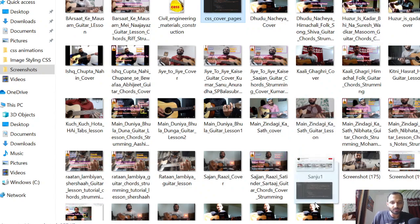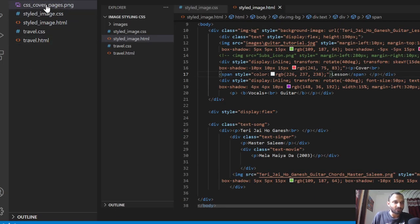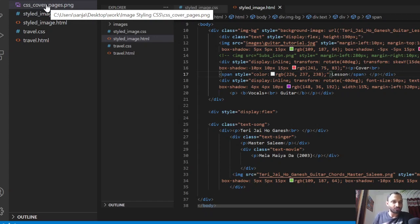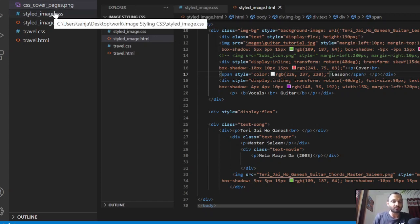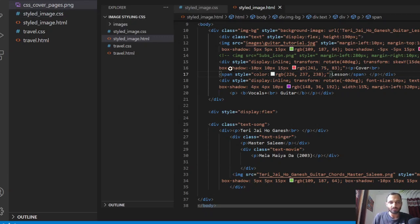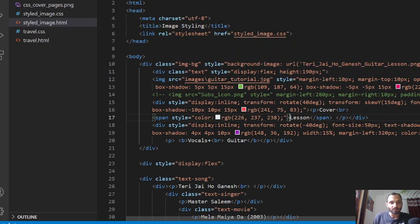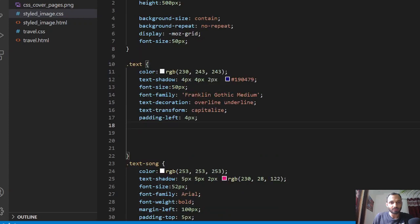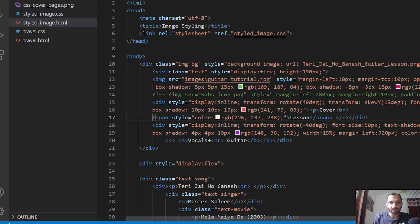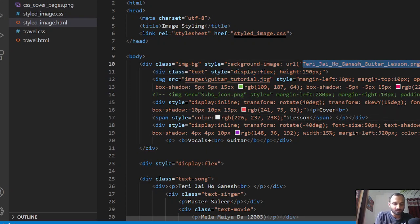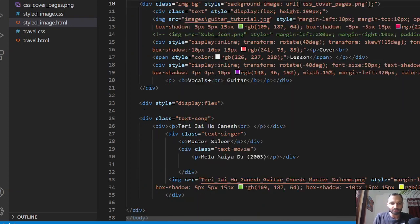I will decorate this image using HTML and CSS. Suppose I want to put some text within this image. I have created an HTML and CSS program — basically two files — and within these two files I have written code which I will explain in a minute.